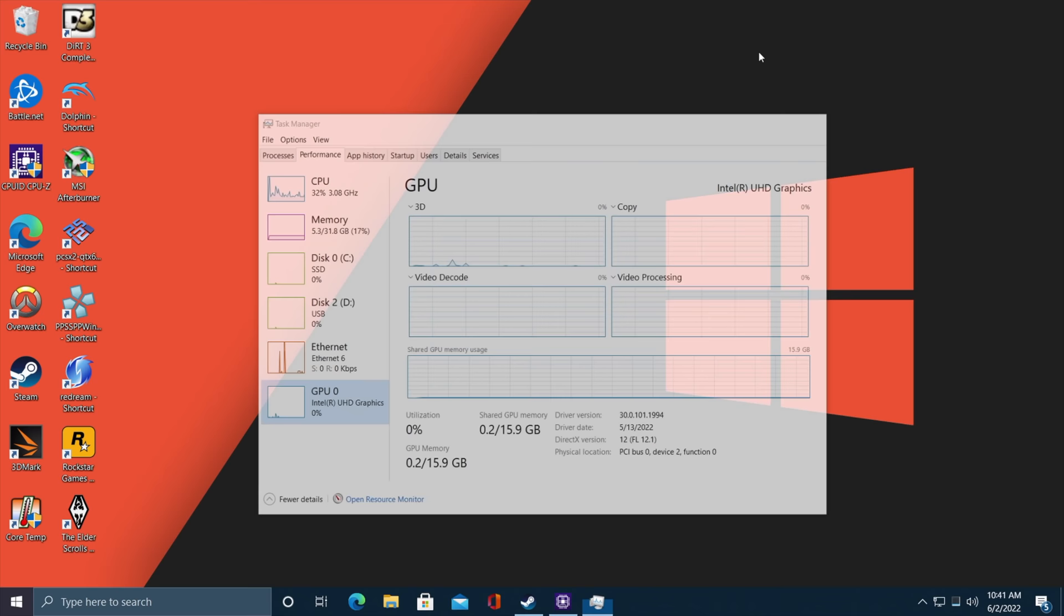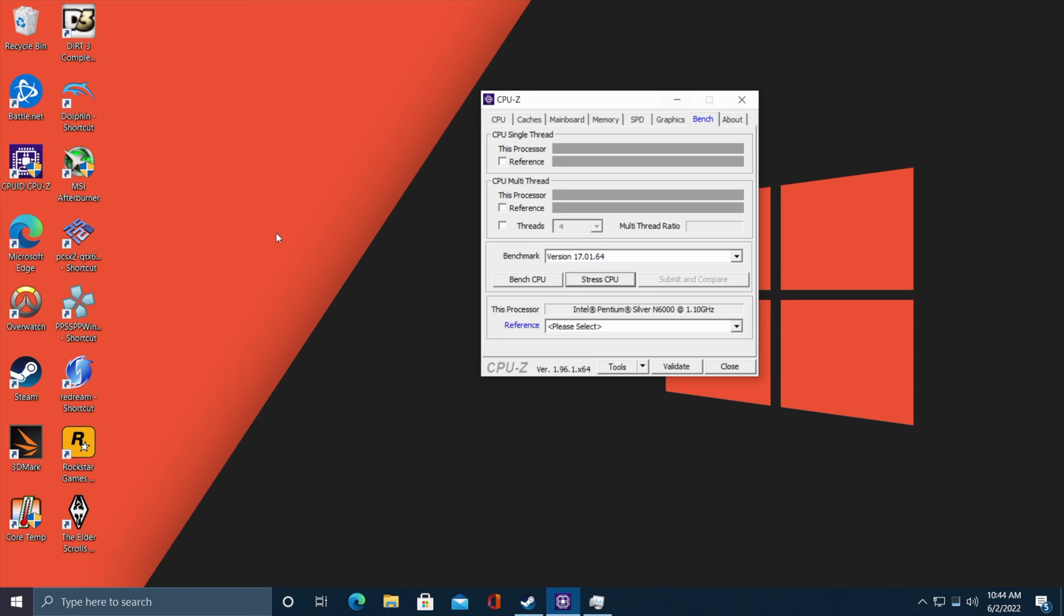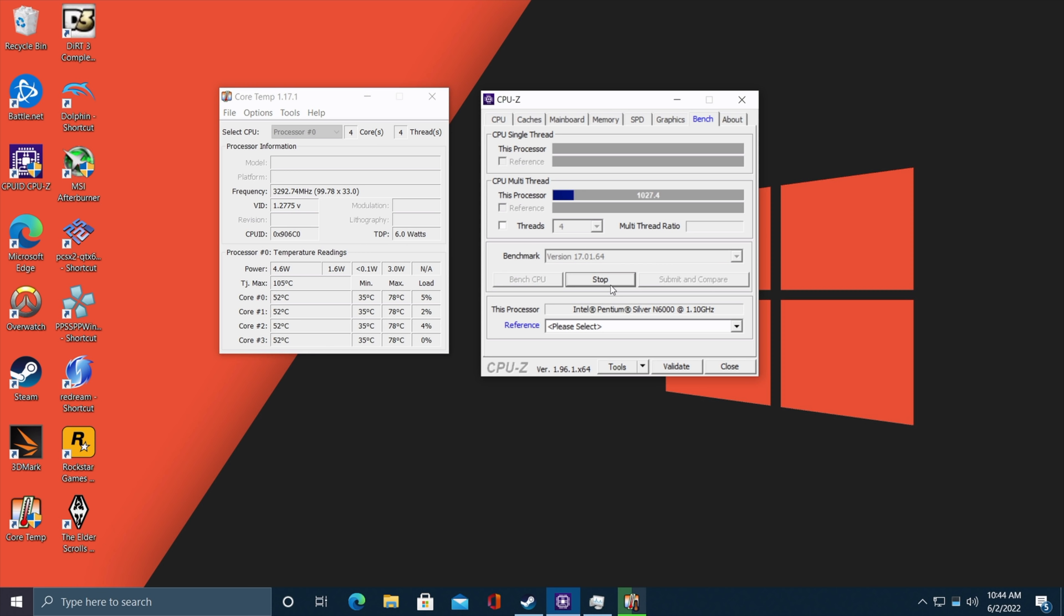Of course we've got the built-in Intel UHD graphics with 32 execution units. First thing I wanted to do was find out what kind of TDP the CPU is set at. So I've got CPU-Z here, I've also got core temp. We've got our power right here. If I run a stress test you'll see that it'll jump up to 15 watts. We're at 14.5 and that's basically maxed out for the N6000.